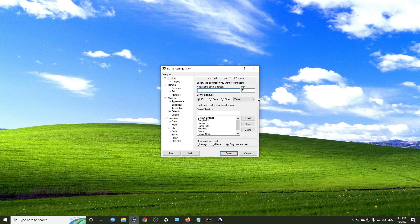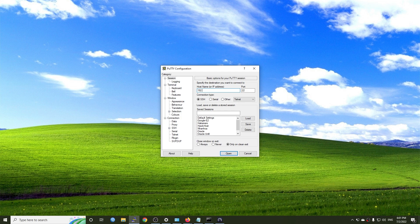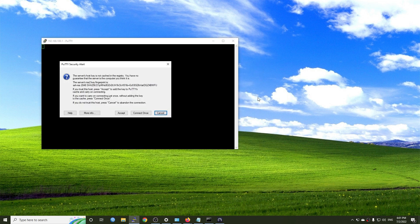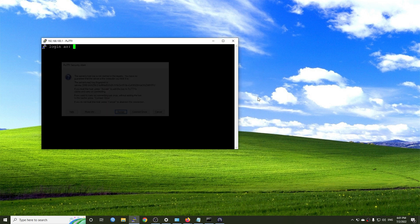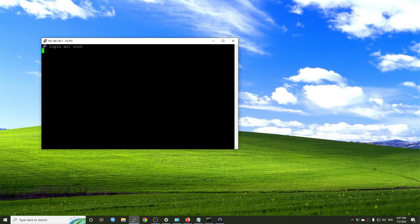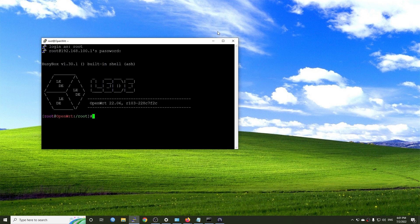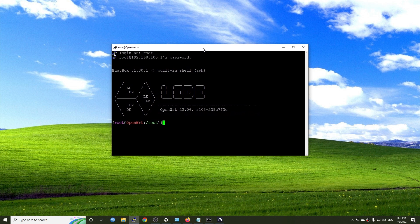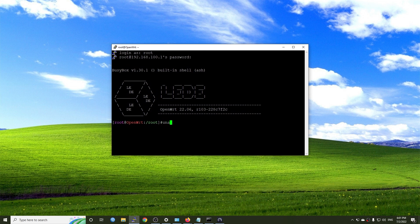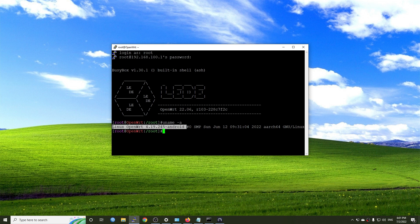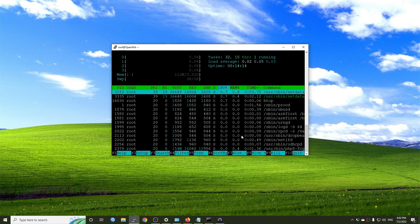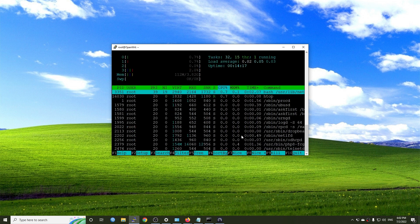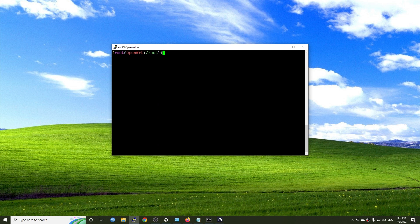Let's establish the SSH connection and see what is there. Okay, this is Debian, not OpenWrt. It is running Linux kernel 4.19.245. Let's take a quick look at htop and let's see if the repo is configured.